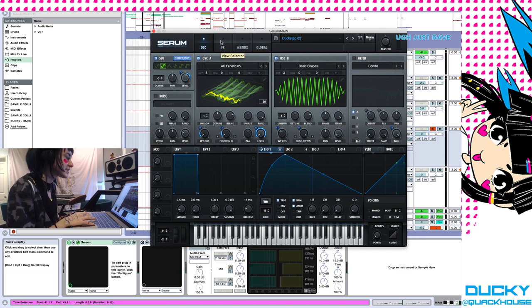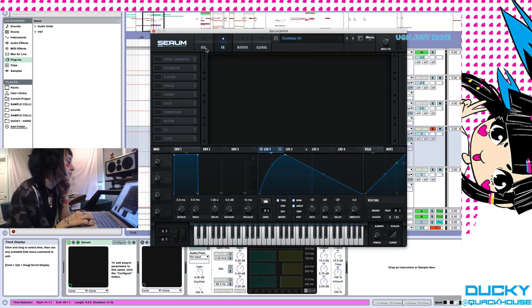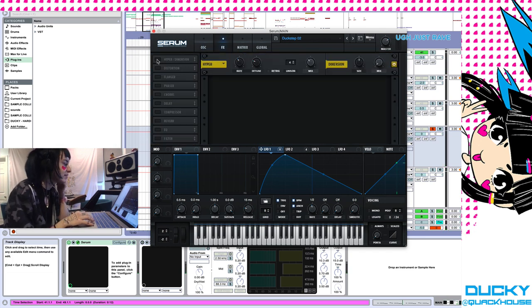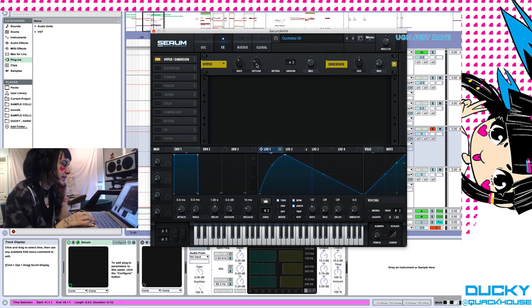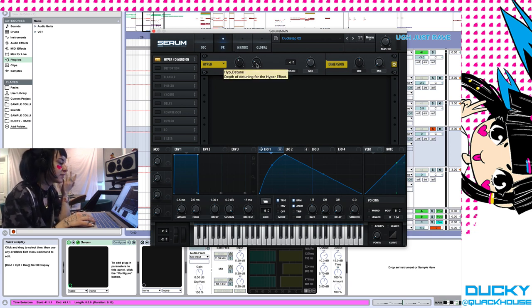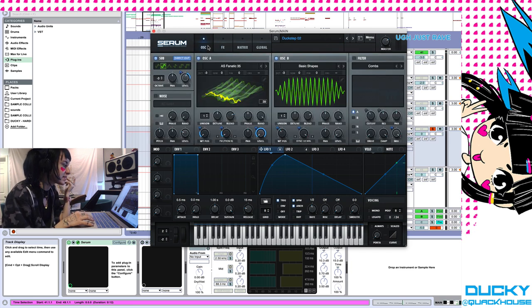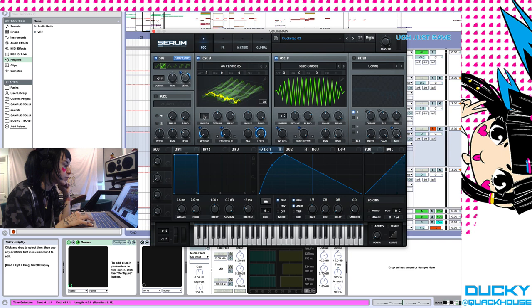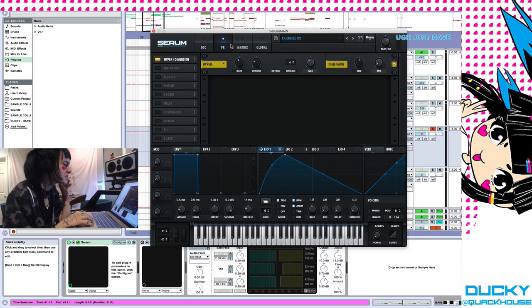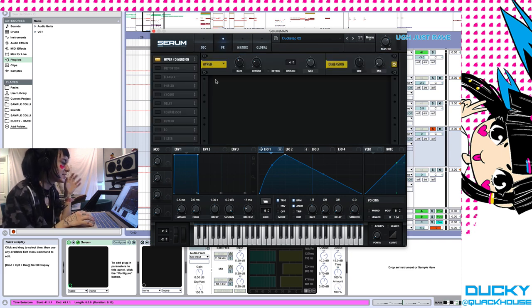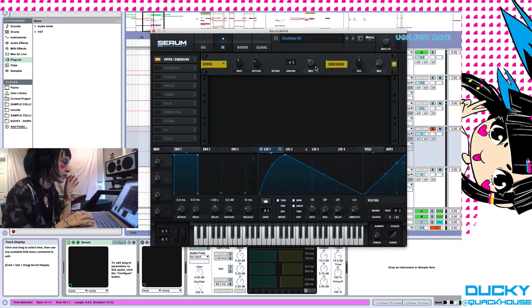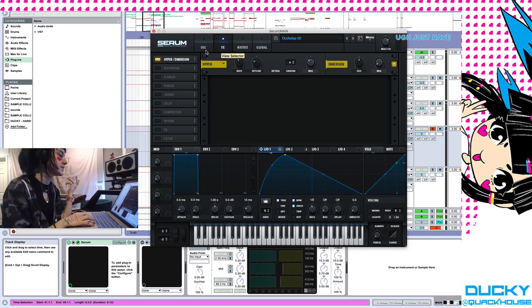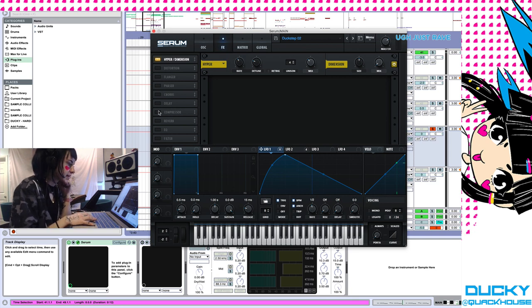So it's sounding much richer, but now it gets cool because we're going to do processing. First I have Hyper/Dimension. Hyper/Dimension basically creates the effect of unison, like having multiple voices. But first of all it's less CPU intensive than actually going into your oscillator and bringing up unison here, and I also think there's a distinct sonic characteristic of doing this versus just going in and turning up unison.